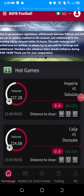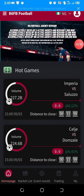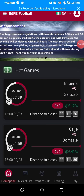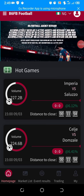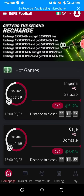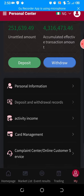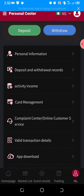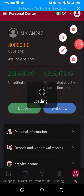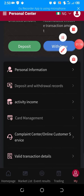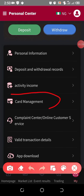So here is my ATSIS FB account. These are the options below: homepage, market list, events, results, trading, and 'My.' So click on 'My.' This is for binding of your account. If you want to bind your account, you click on 'My,' then you go to where you have card management. Click on card management.